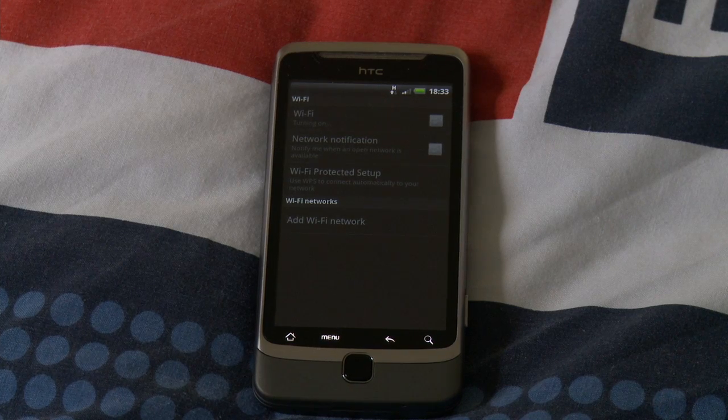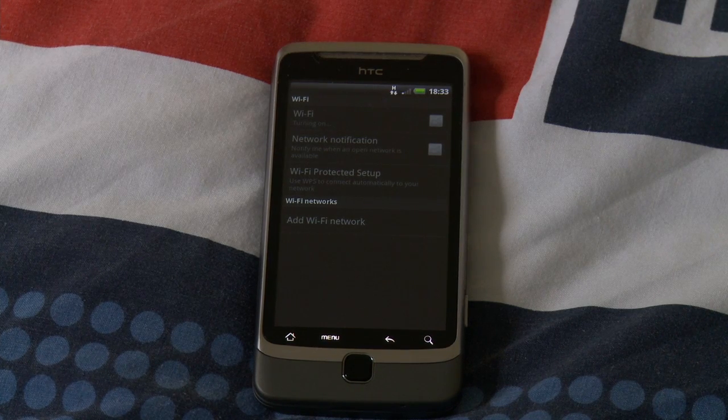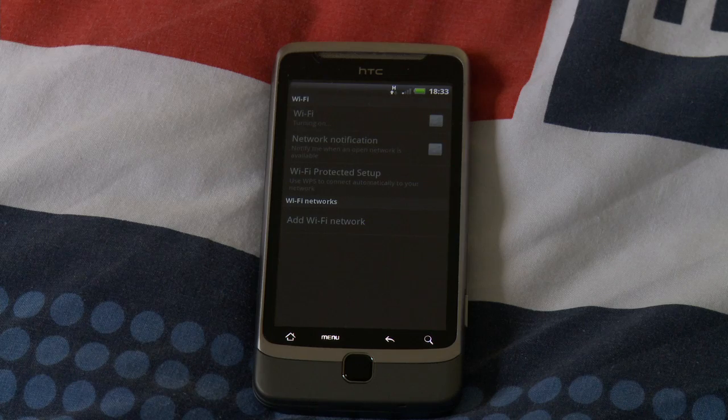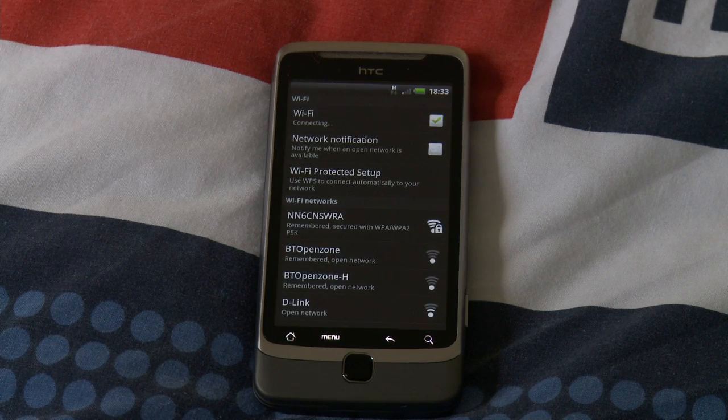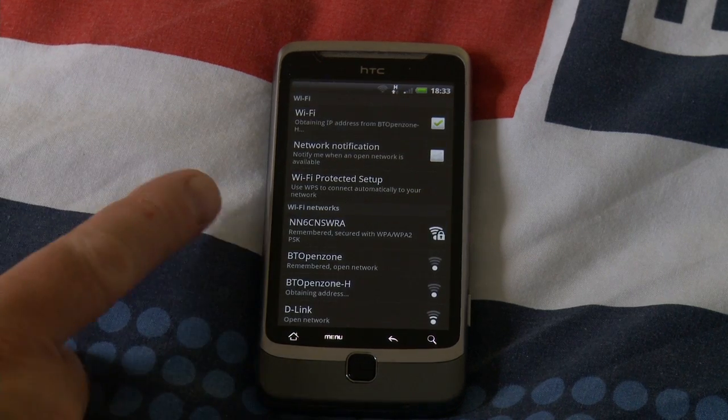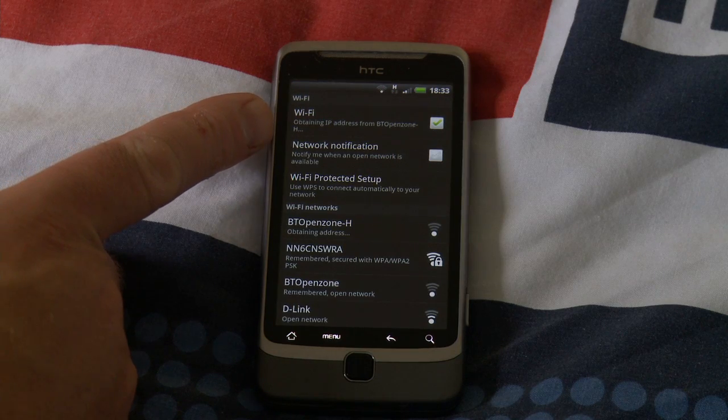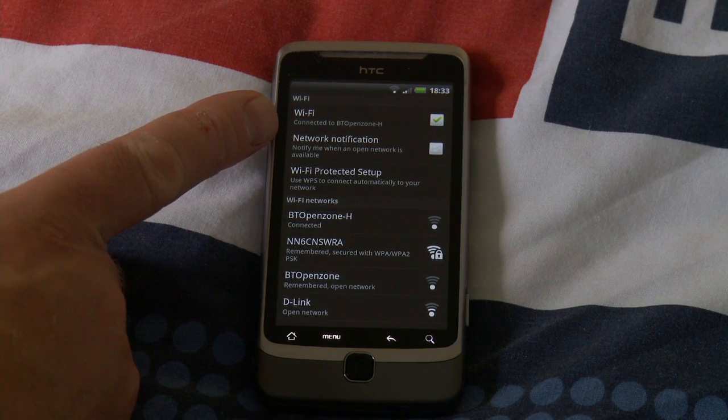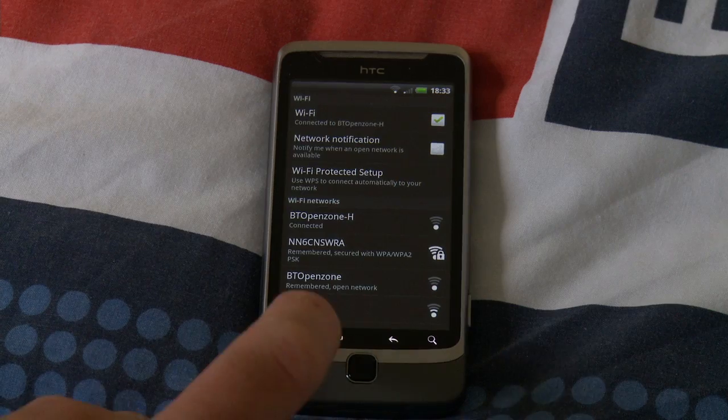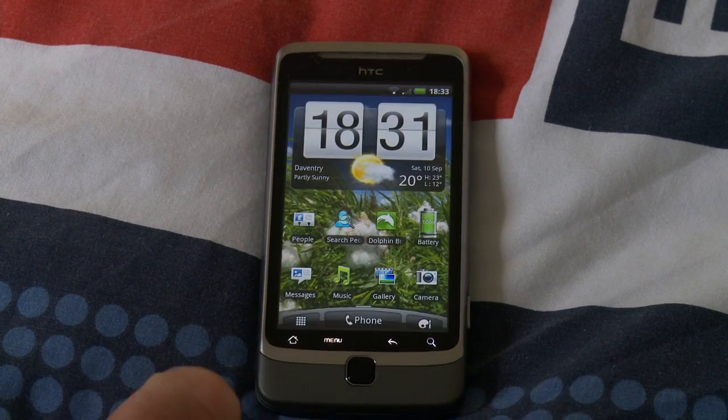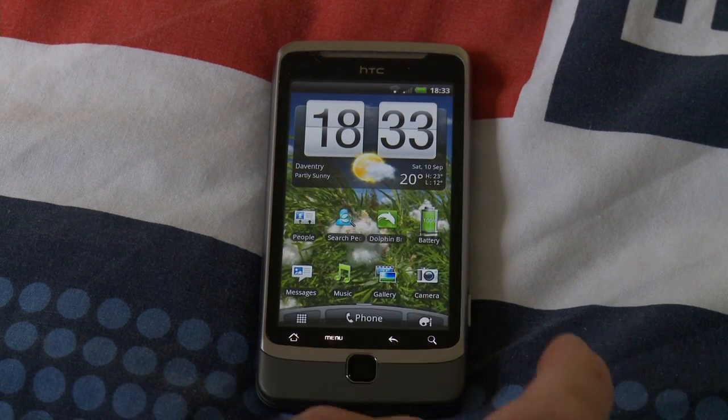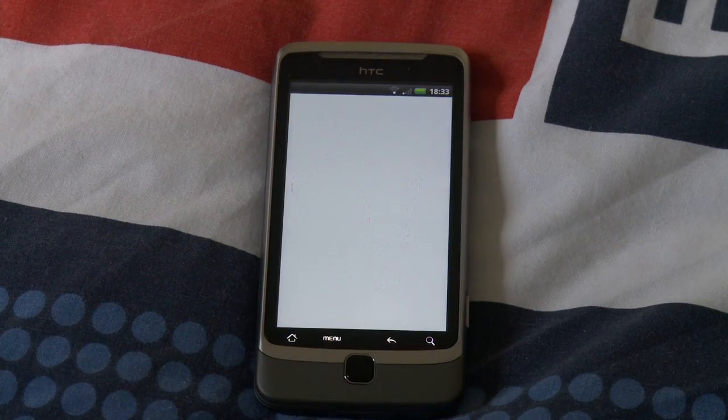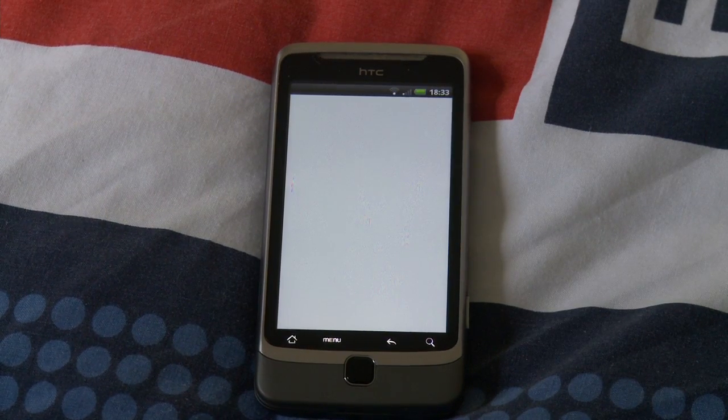Reconnecting to Wi-Fi. Reconnecting to Wi-Fi, obtaining IP address, connected to BT Open Zone H. And just to show you what happens with it connected to BT Open Zone H, go into the browser.